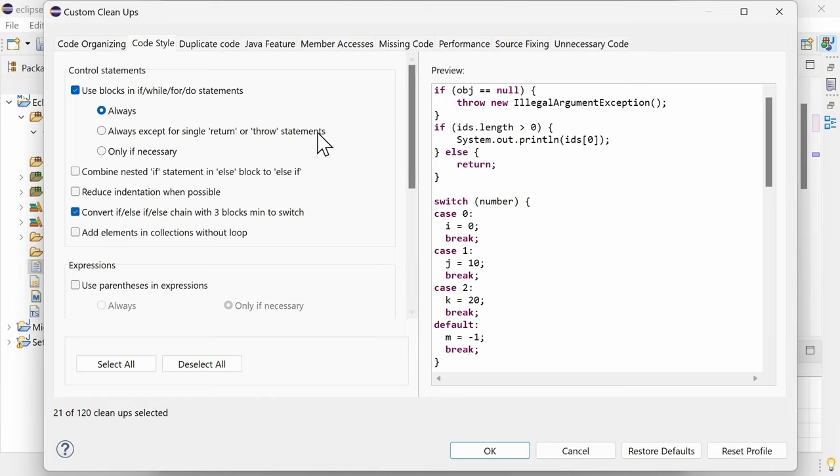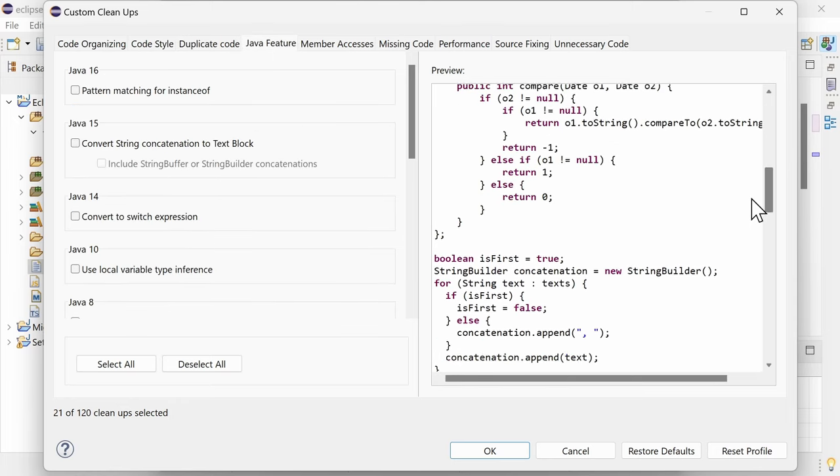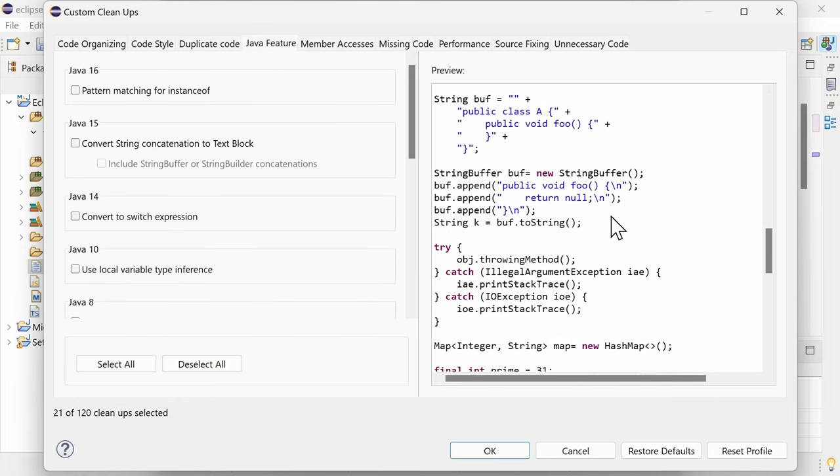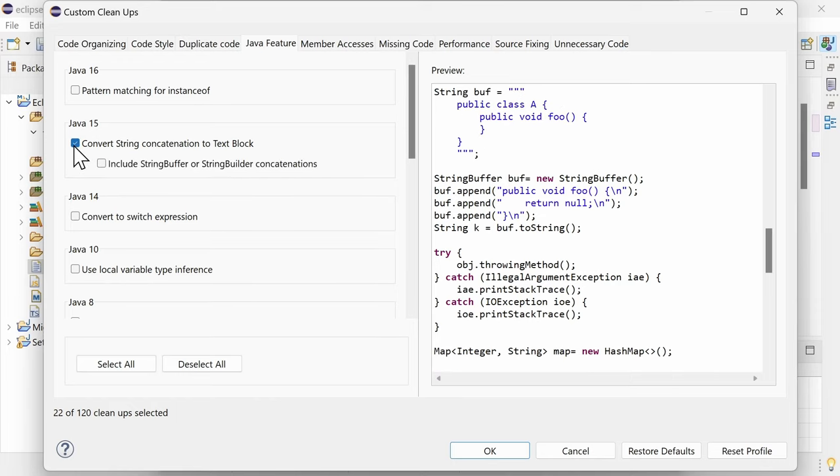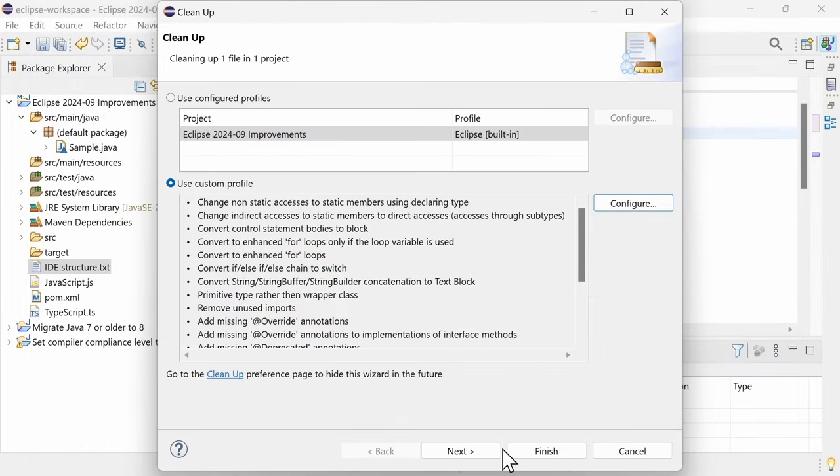And in the Java Features tab, Java 15, the Convert string concatenation to text block with the option Include string buffer or string builder concatenations will now also be applied even without a final to string call on the string buffer string builder object.